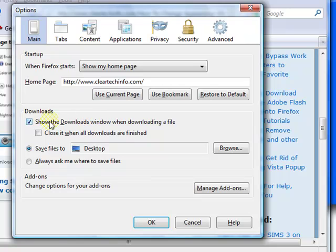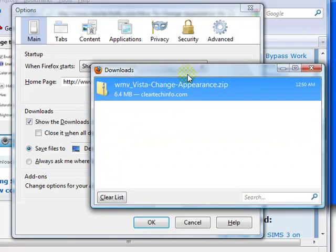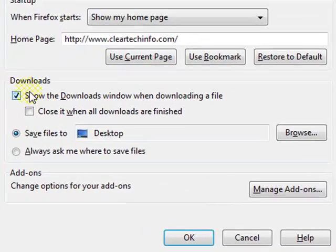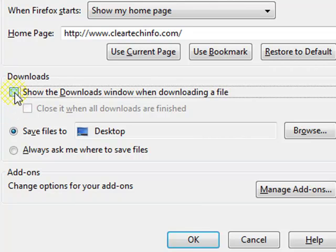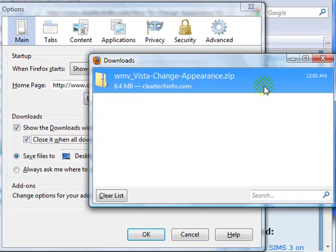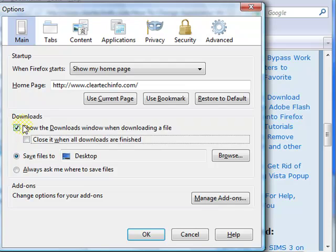Options: this checkbox here ensures that the popup will appear every single time. If you don't want it to popup every single time, just uncheck it. Or you can have it automatically close when the download is finished, so when you're done with the download, this will automatically close. It's your choice — there's no right or wrong with any of this.